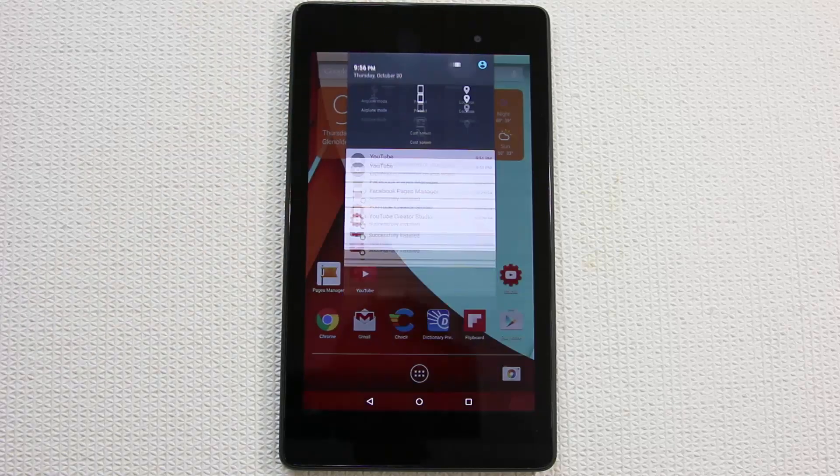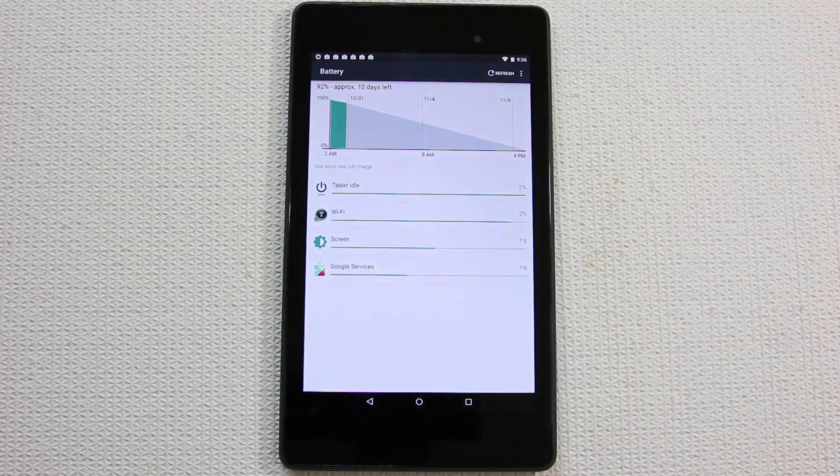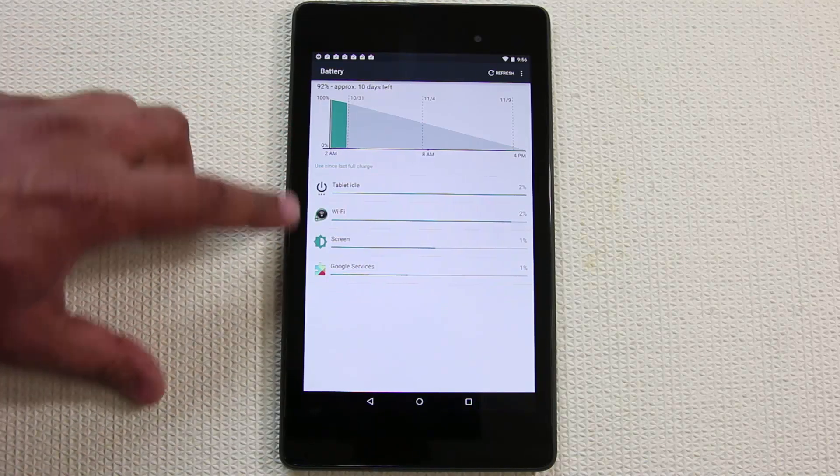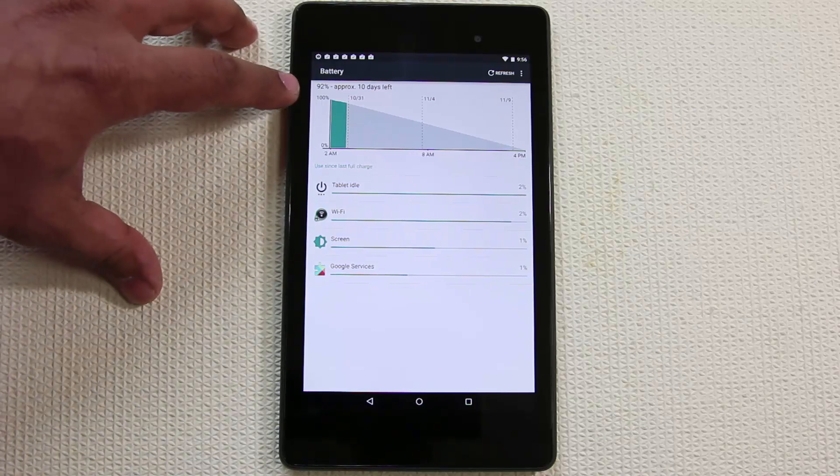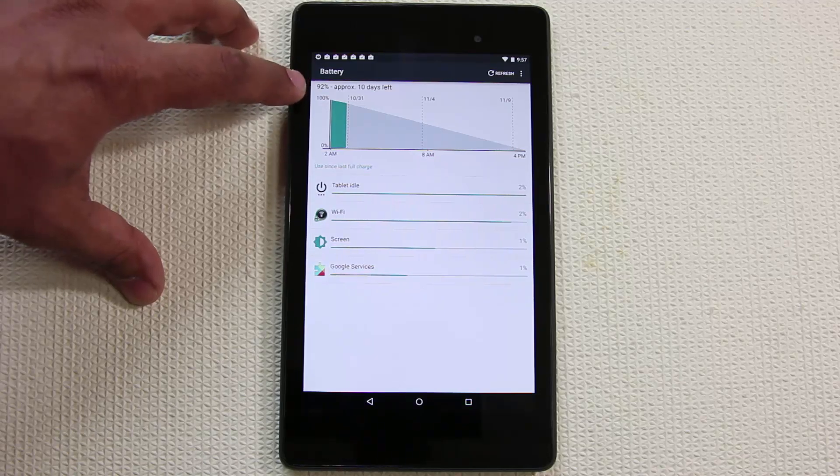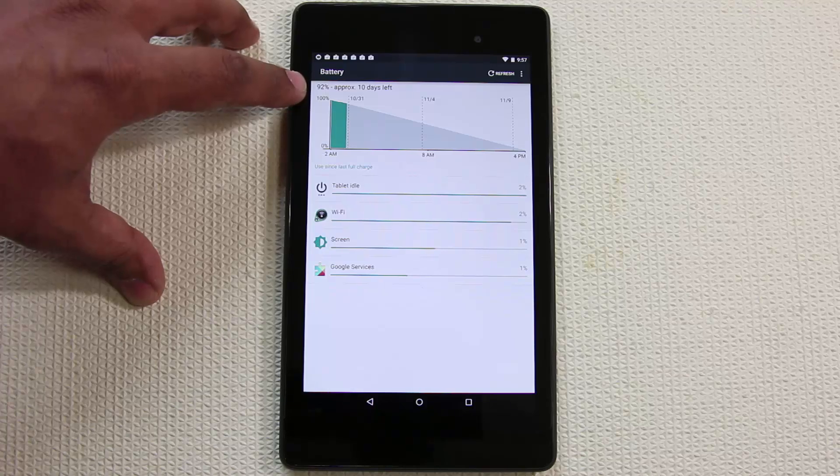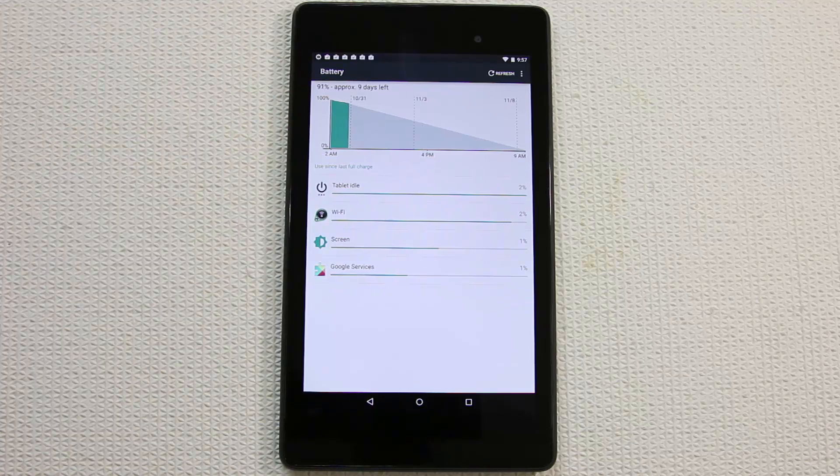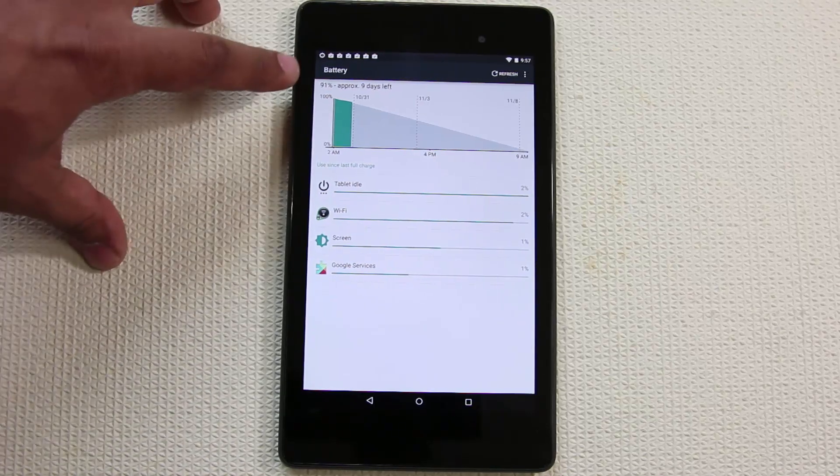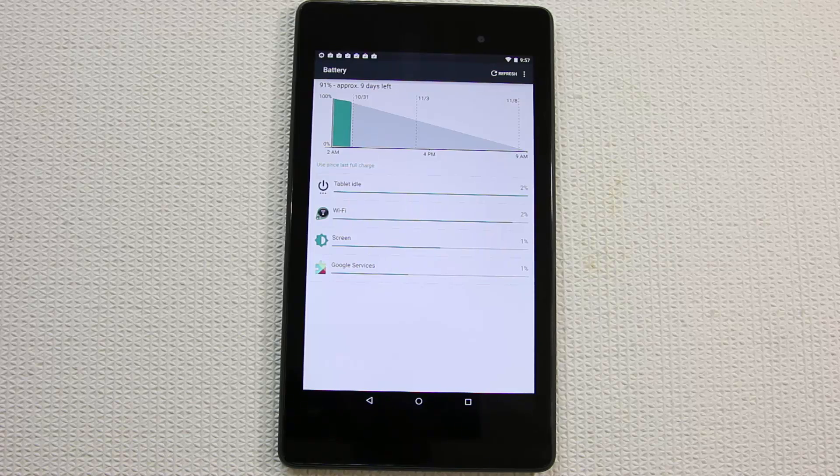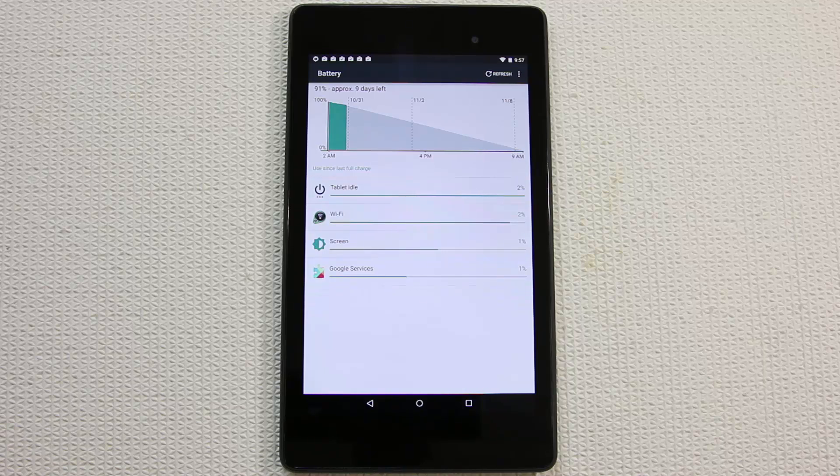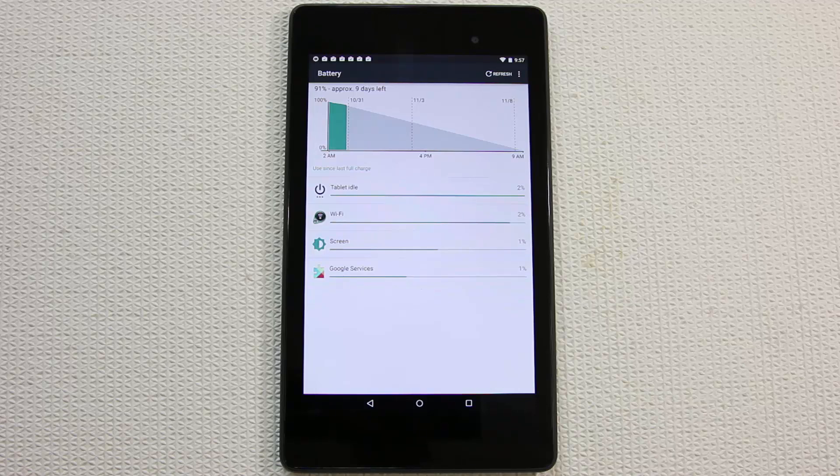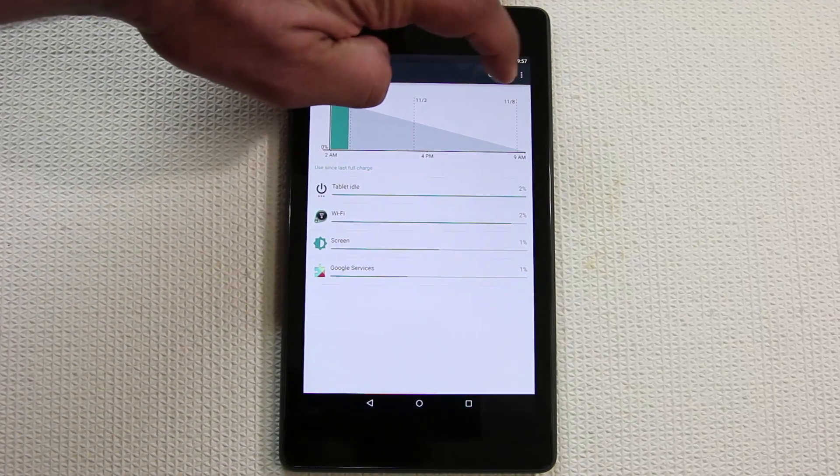You can tap the battery view. It takes you to the battery usage meter which gives you a nice graphical and numeric representation of how your battery is being used. It even gives you an approximate time that is left with the battery. In my case I'm charged at 92% and approximately 10 days are left to use this device based on how I have been using it so far.